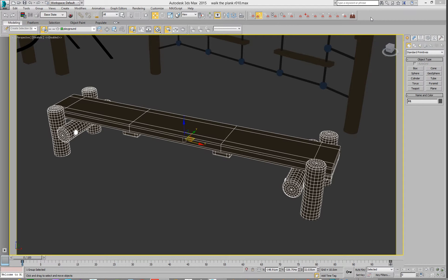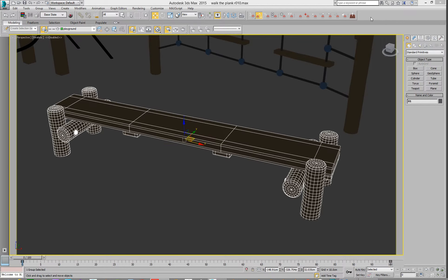Hello, quick video on how to do ambient occlusion renders in Studio Max with Mental Ray with wire overlay.